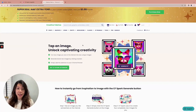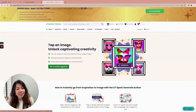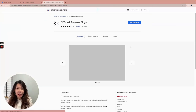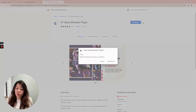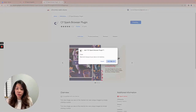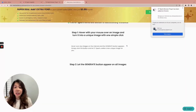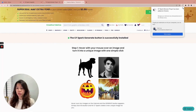We are going to get the CF Spark extension and you basically want to add it to Chrome. Give it a few moments and then it will be installed in your Chrome browser.